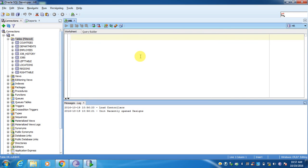Hi, today I will show you how to write left outer join query, right outer join query, and full outer join query.